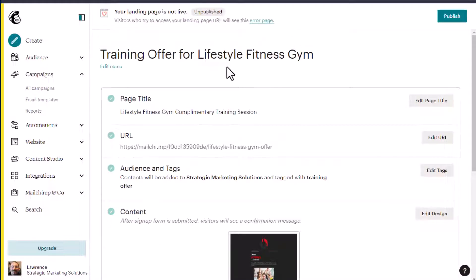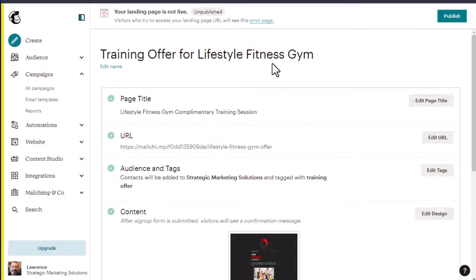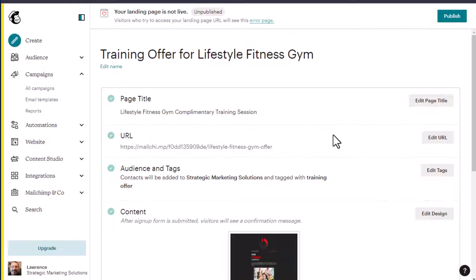So going from top to bottom, we have our name, you can edit the name by clicking edit name. This name stays in house with you so that you know what it is for this landing page. The page title, however, is seen publicly on the page itself. Actually, it's in the top browser. You want to use some SEO friendly search engine optimization friendly terms here so that people can find it without the help of you sharing it.